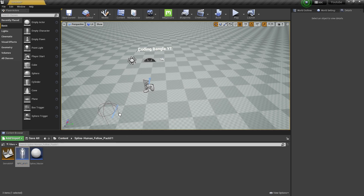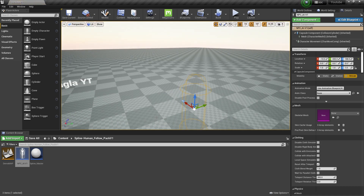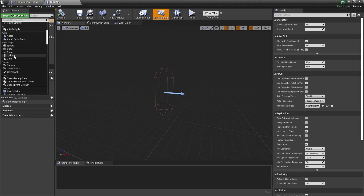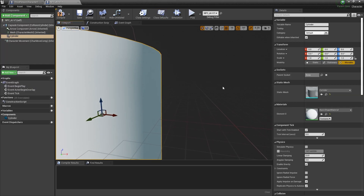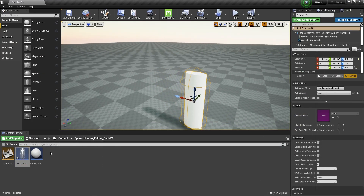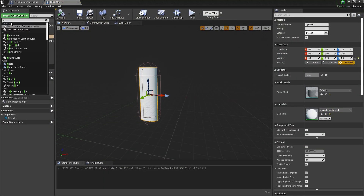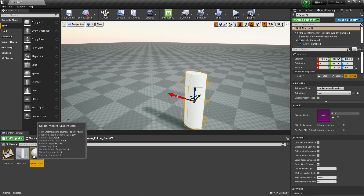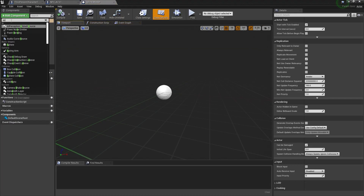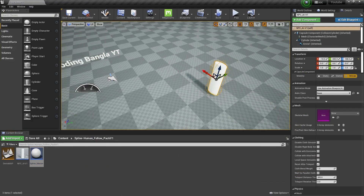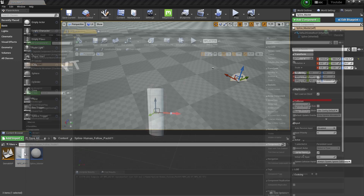Now we'll drag and drop our character here — for now this is our AI. We'll add a cylinder component so it looks like a character. Now instead of that, we'll add an arrow, then compile and save. Now let's go to our Spline Line Master and add a Spline component. Compile and save, then drag and drop it into the level.